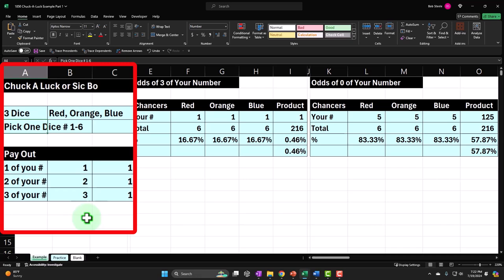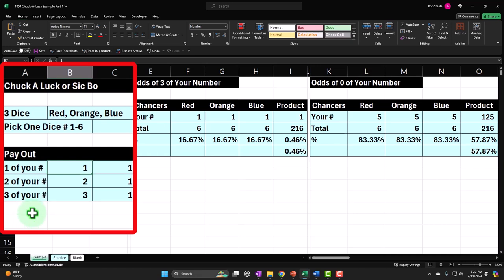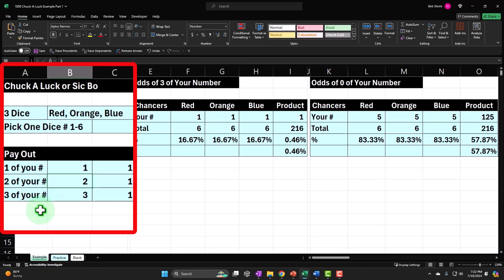It gets more complex when there are different outcomes and different payouts. With three dice it's not simply one-in-six. If one of the three dice shows your number you get paid out for that. A better payout comes if two of your numbers match — two-for-one — and if all three match you get three-for-one. This complicates the analysis compared to something like a roulette wheel, where different bets can be analyzed more independently.